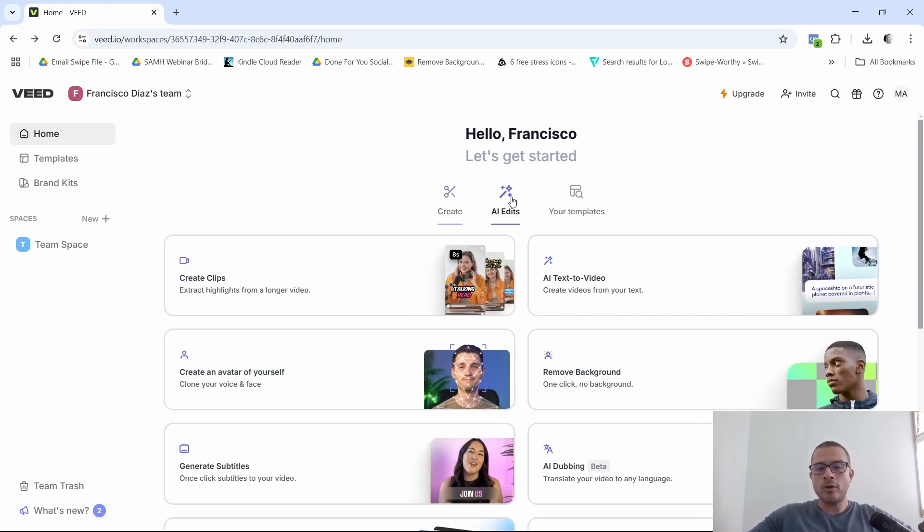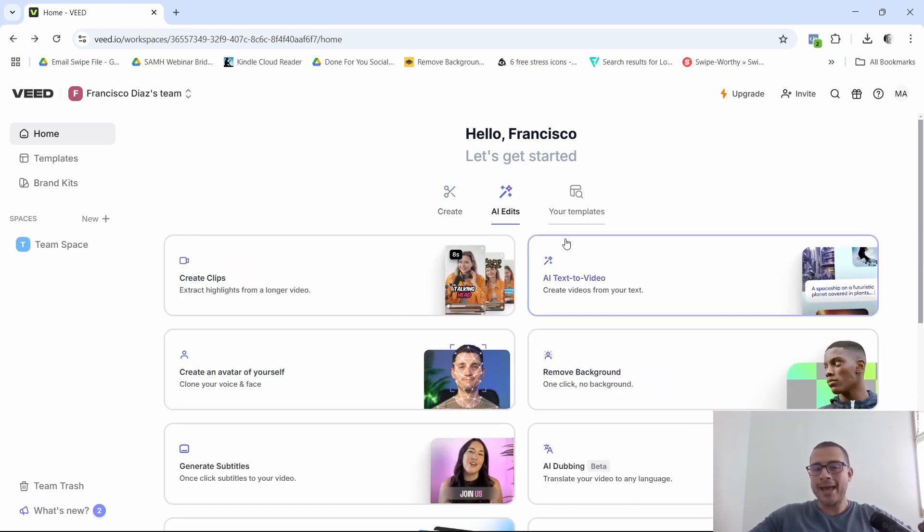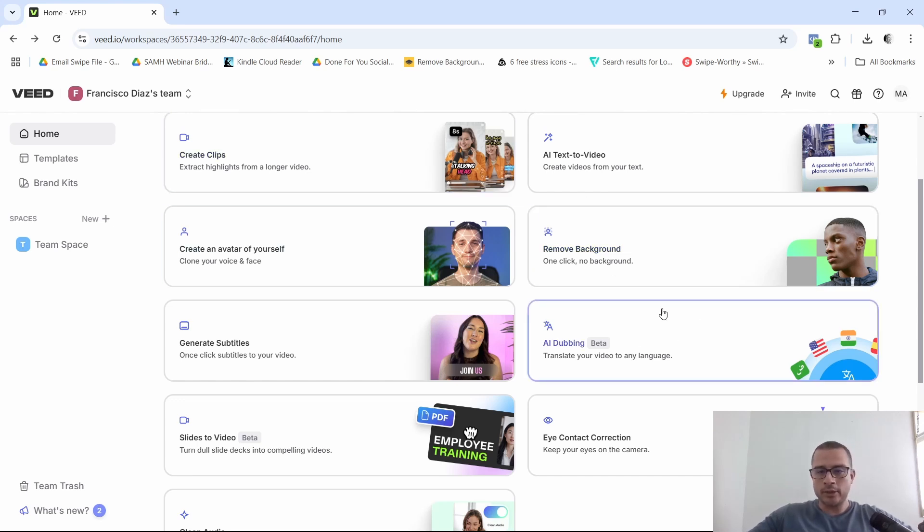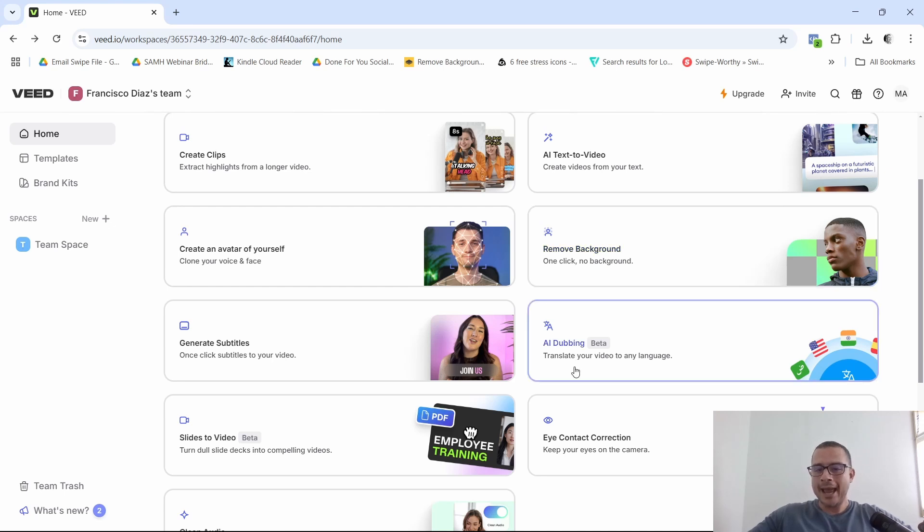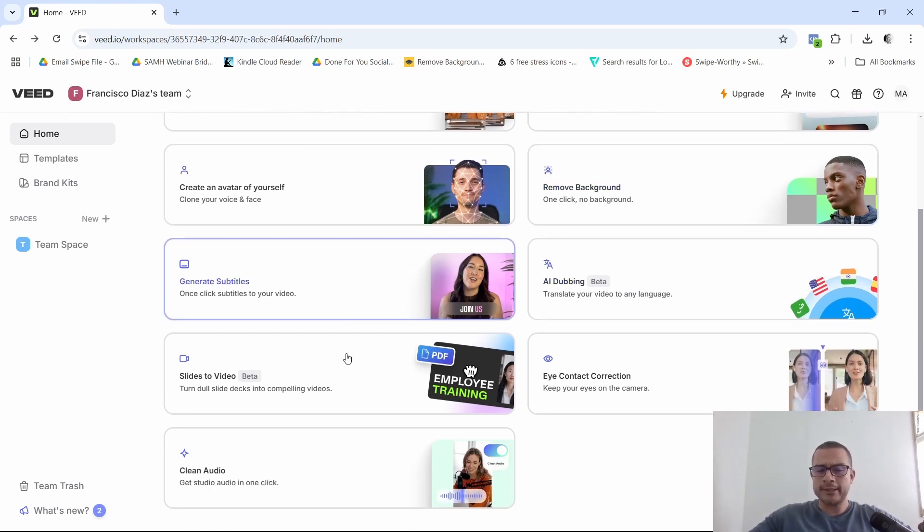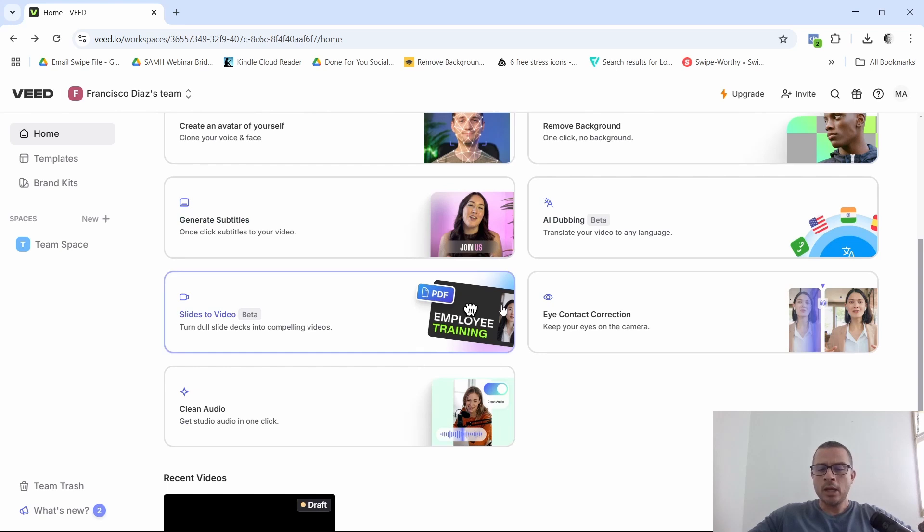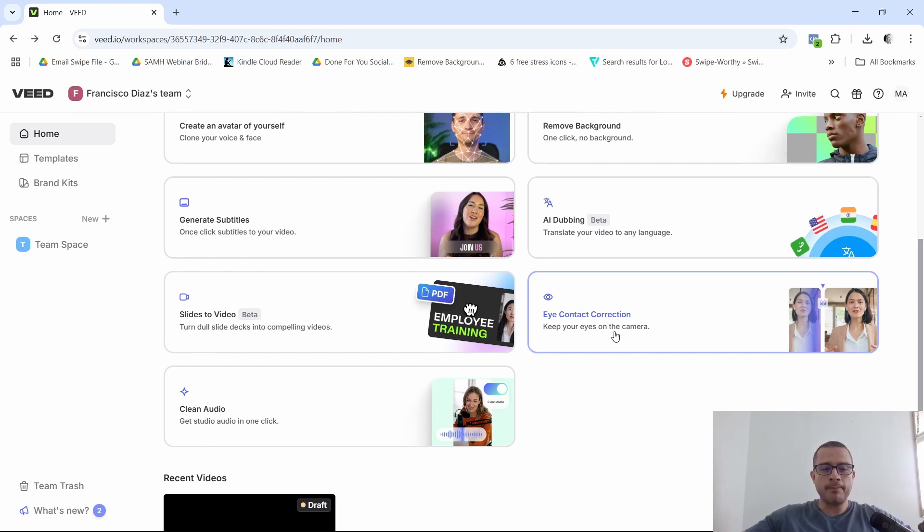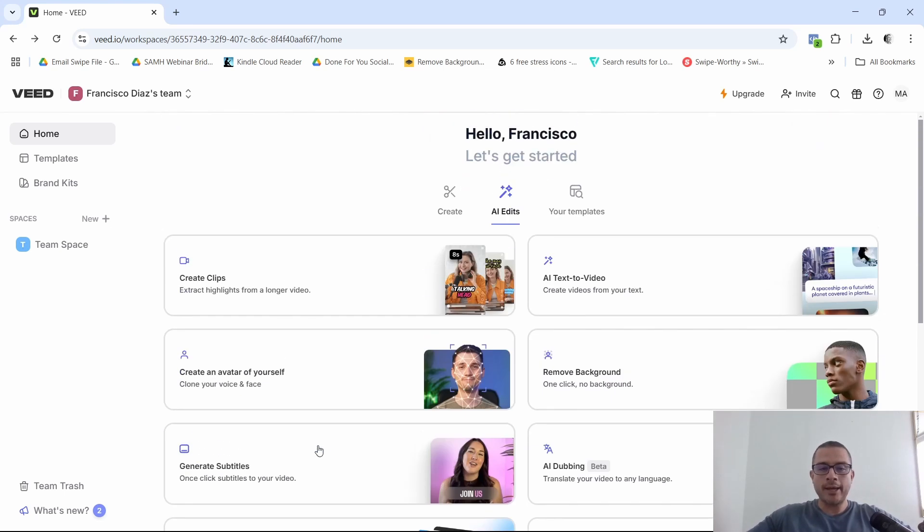You also have some AI edits. Again, some of the things here from the previous one, you'll see, but they have like the removed background right here, which is really nice. AI dubbing, also in beta. You can generate the subtitles, eye contact correction. So, you know, make sure that you're always looking at the camera, right? Pretty important. And then also you have some clean audio right here.